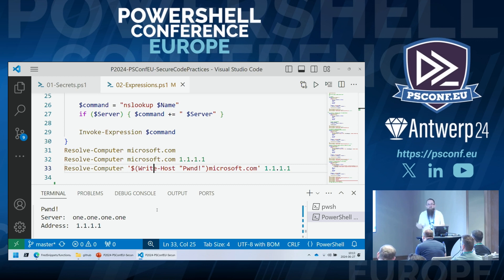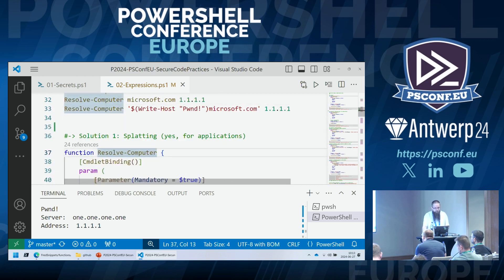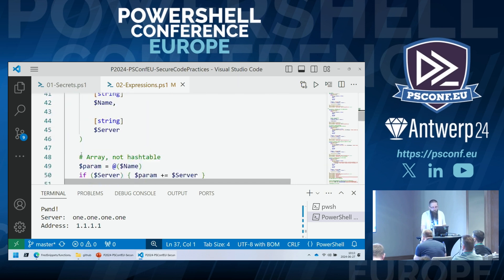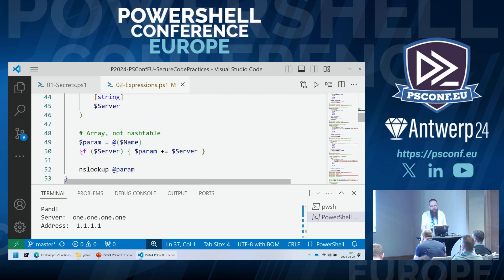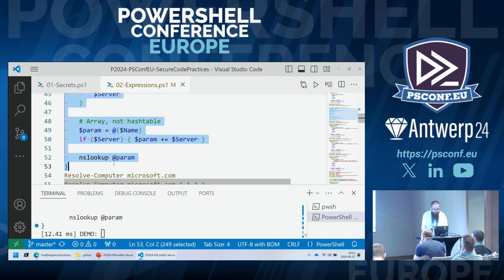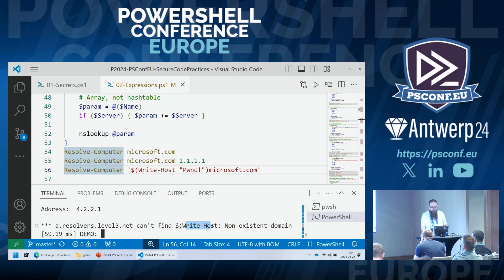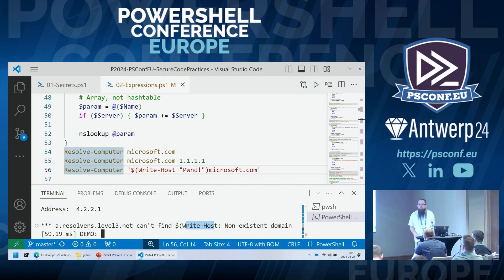For this particular scenario there is a very simple solution: splatting. Yes, splatting for external applications exists, and it's almost unknown. The key difference for splatting with external applications compared to PowerShell commands is that we don't have parameters the way the parameter binder knows them, so we don't use a hash table — we use an array. With that, provided input is treated as a string rather than executed code. Problem solved.